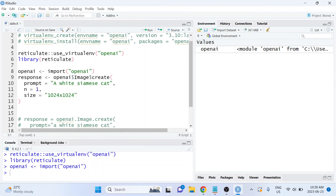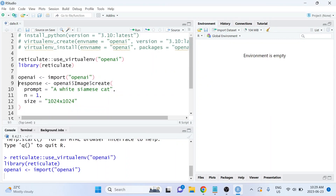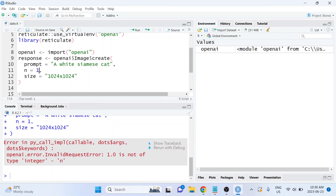If all of that worked properly, you should now be able to run the code and generate the image — you might need to close and restart RStudio first. I reran the lines, and when I tried to run that I got an error. The reason is that there are differences between R and Python data types: the n argument expects an integer in Python, but we passed a numeric value. To fix this, just add the letter L after the value, which forces it to be passed as an integer.